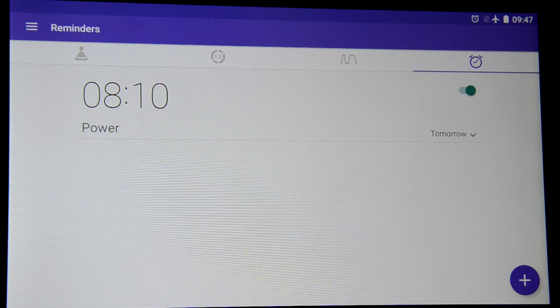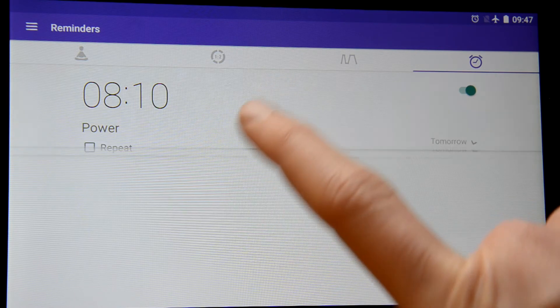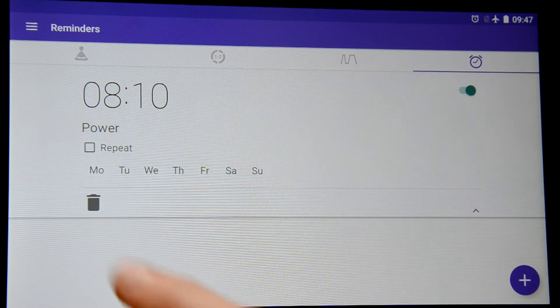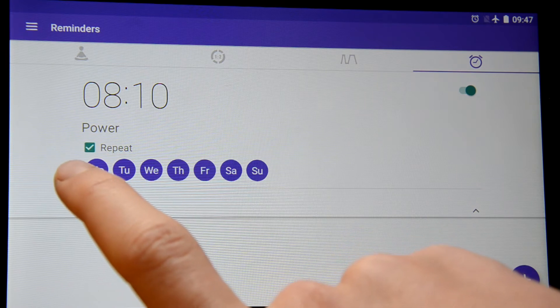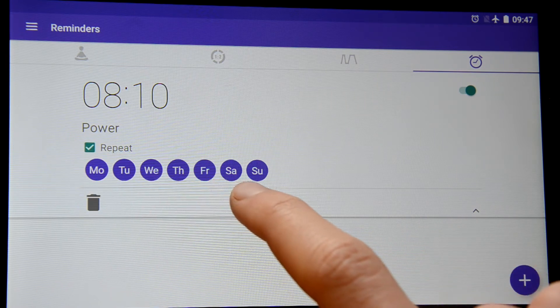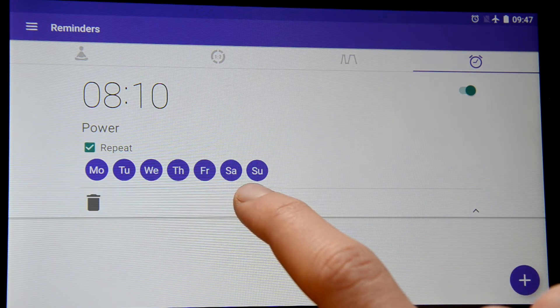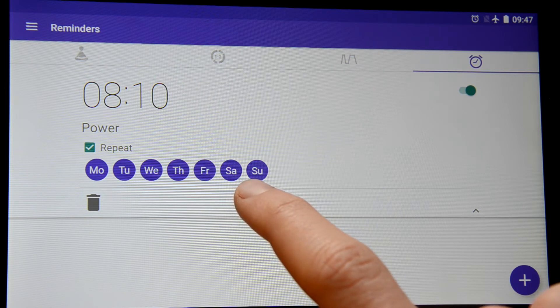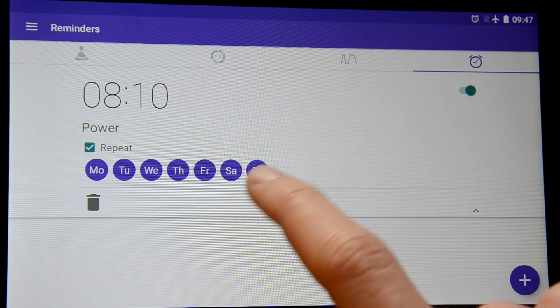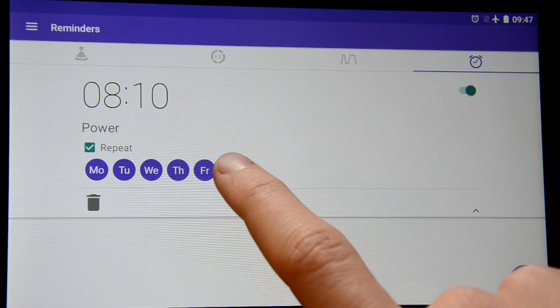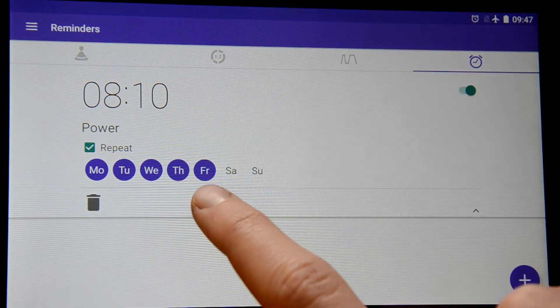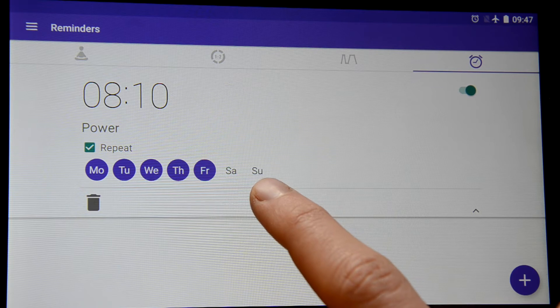If you want to set any repeat for this training you can press repeat button and then pick the days when you want to repeat it. For instance I want to breathe power every workday so Saturday and Sunday will not be included.